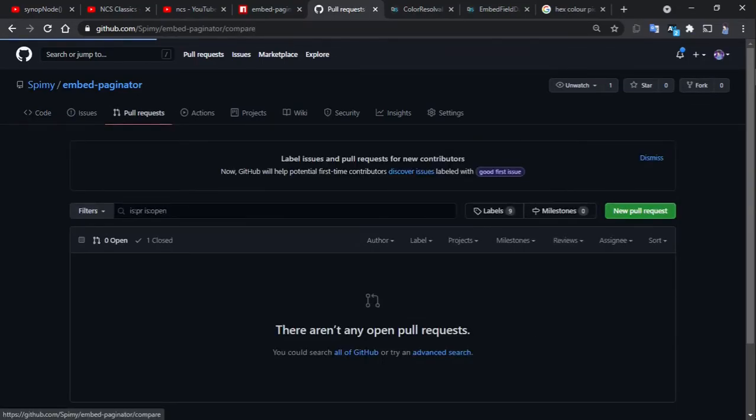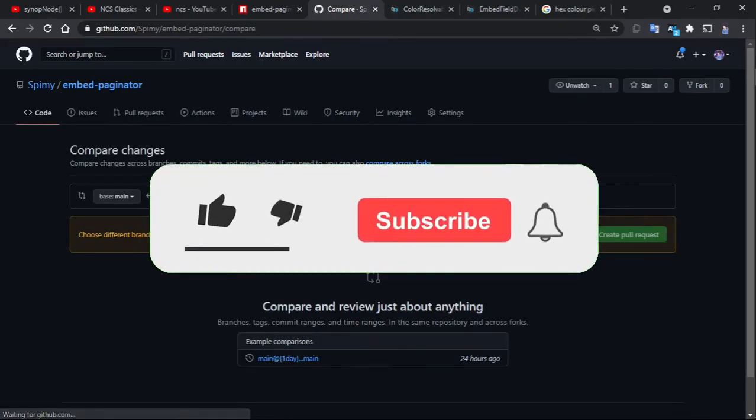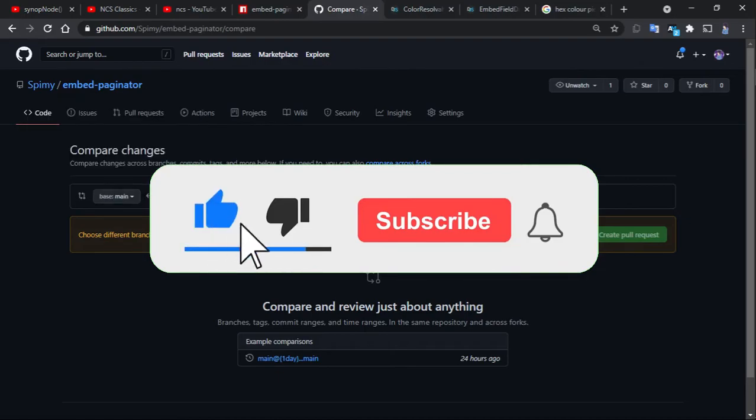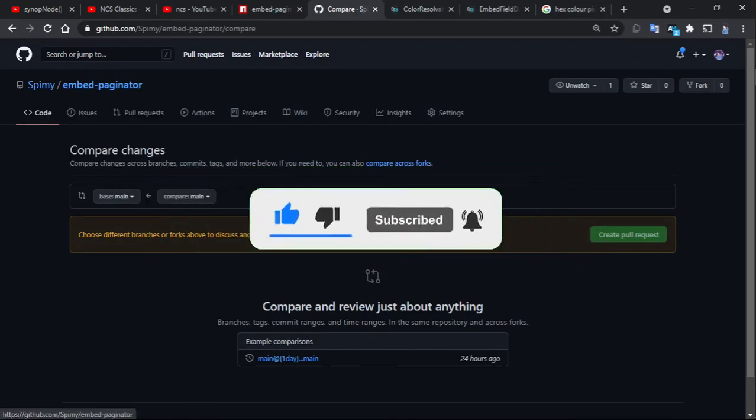If I like the changes made, I will merge it and publish it as a new version on NPM. If you enjoyed and learned something, make sure to drop a like and hit that subscribe button while you're at it. Thanks for watching, and I'll see you all next time.